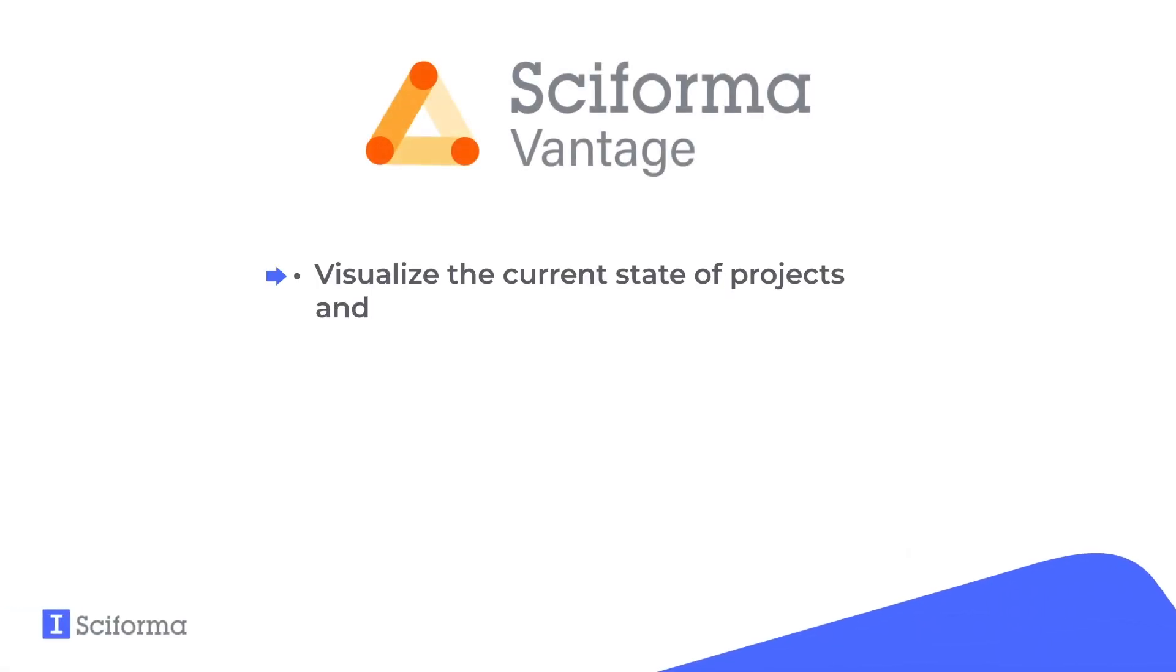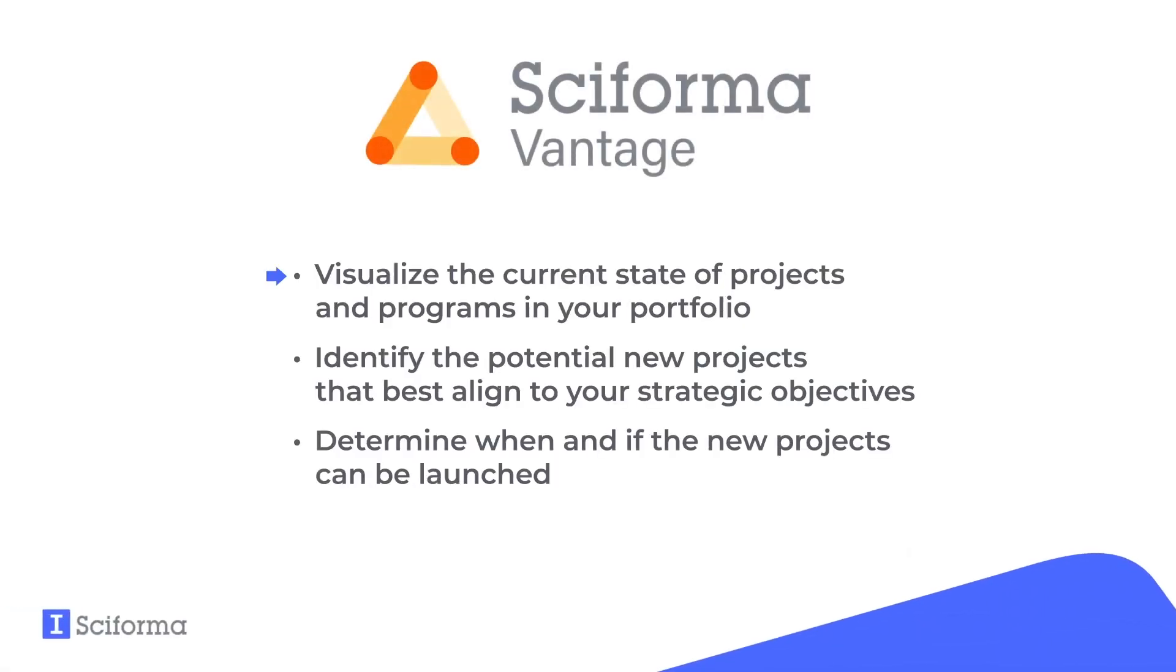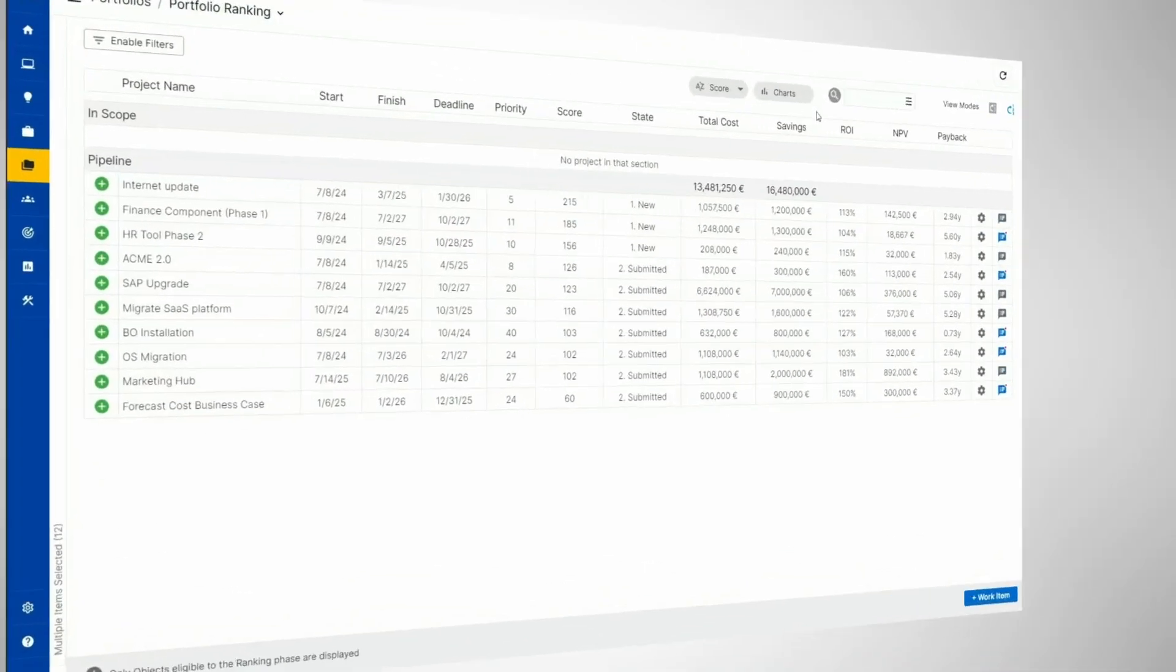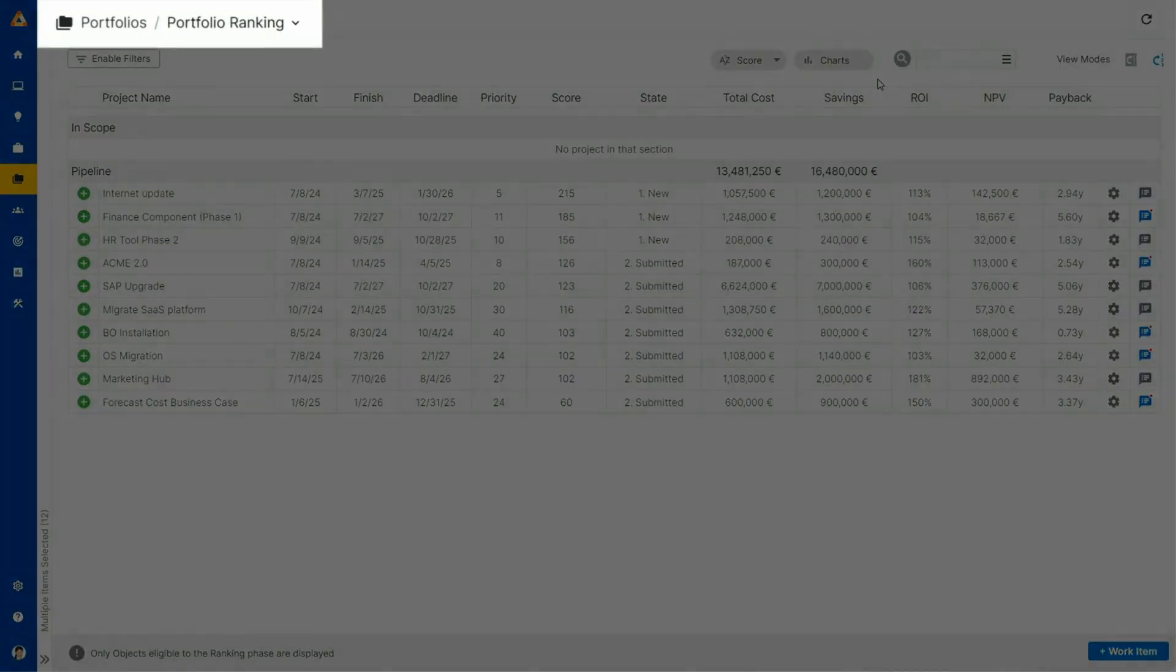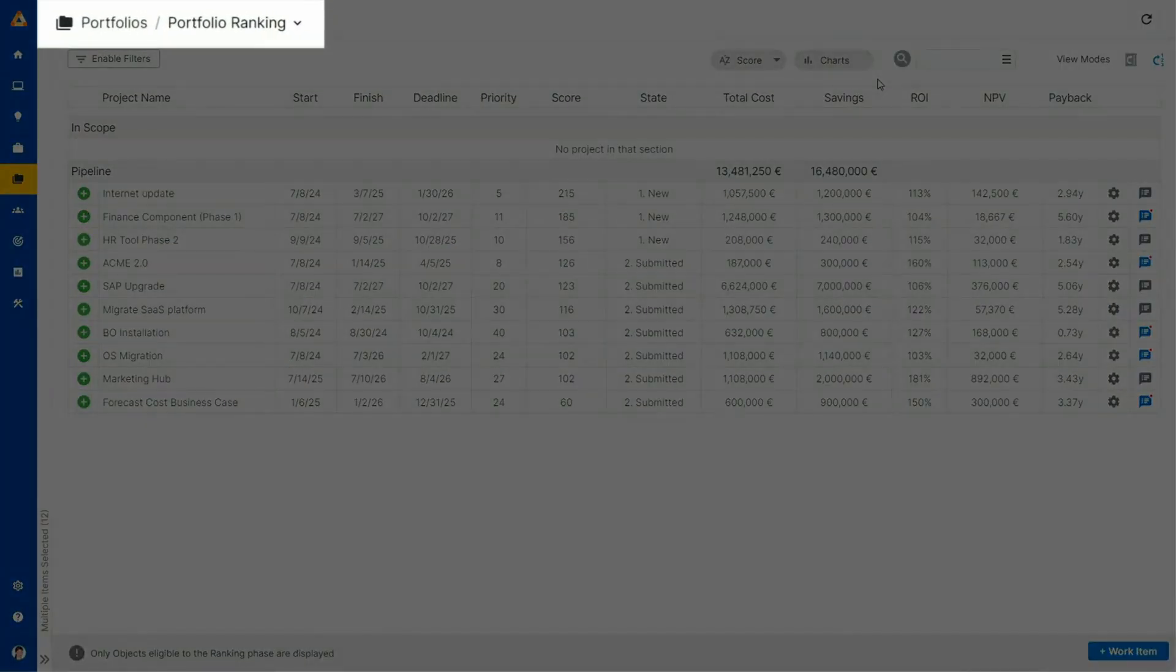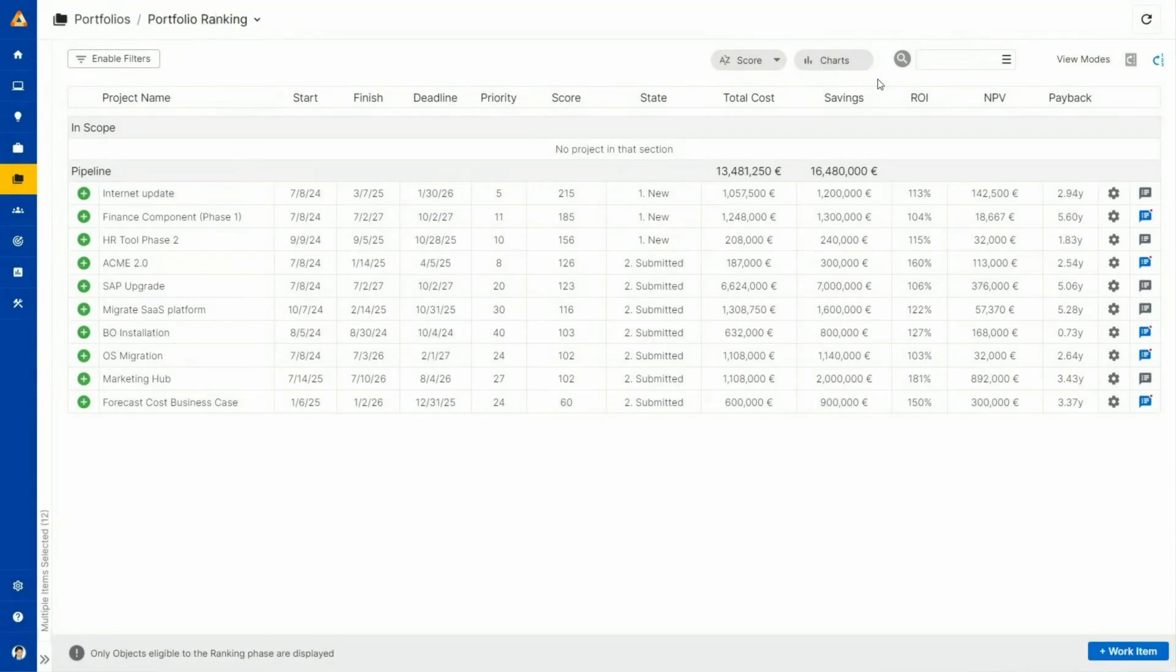Now that we have seen the business cases within the internal IT portfolio, how do we determine which ones should actually become new projects inside the portfolio? Sciforma Vantage helps you create a single ranked list of business cases, which you can use to facilitate discussions with sponsors and customers to decide which ones will ultimately be started in the portfolio.